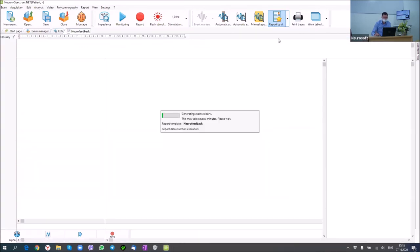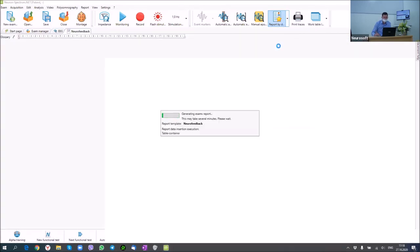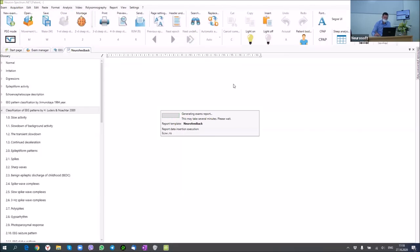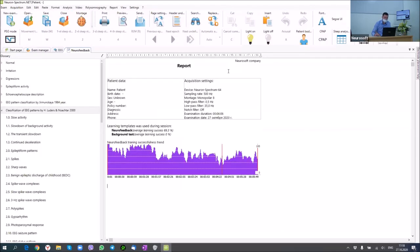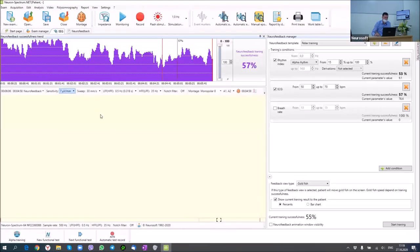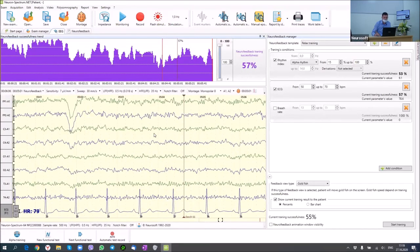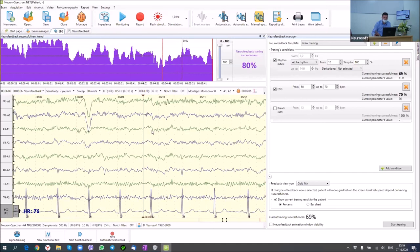As usual, at the end we prepare a report template where we can get all this information, put phrases from the glossary, and add traces if relevant to the examination. That is all I wanted to show you about neurofeedback.